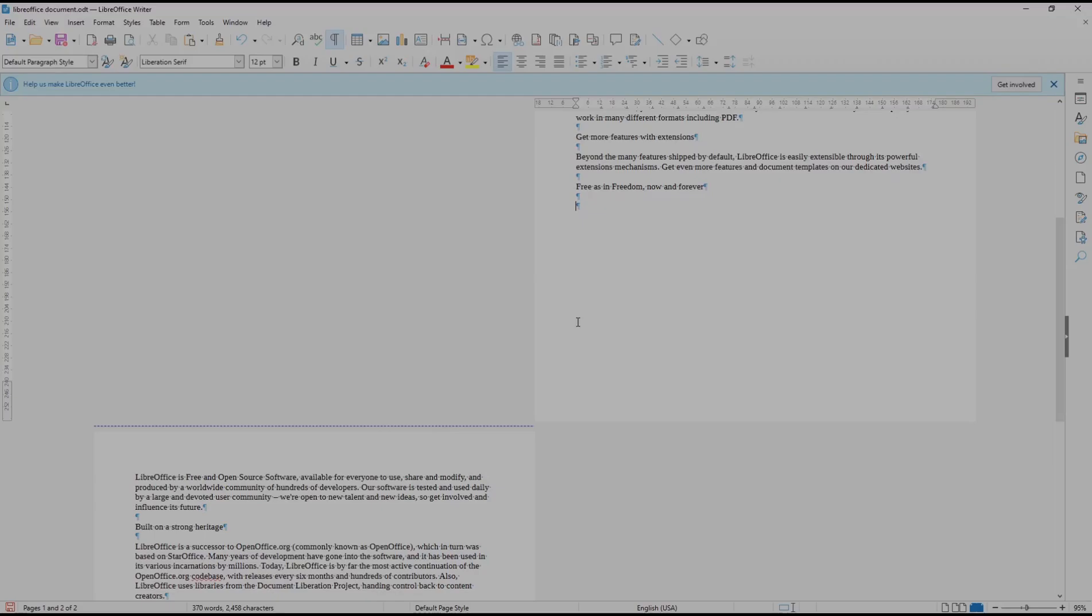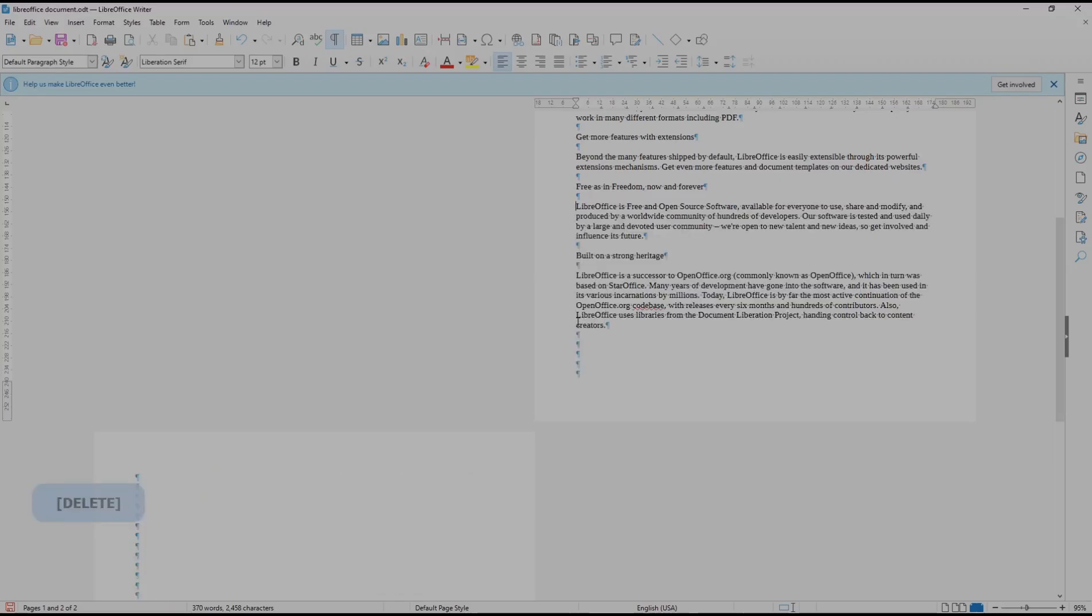you can press the delete button to delete the page break. Okay, that's it for this basic LibreOffice Writer tutorial on how to remove page breaks. If you have any questions about this tutorial, you can comment below this video.